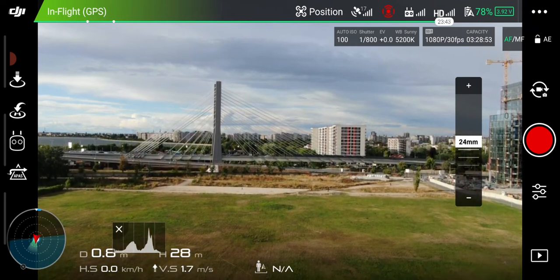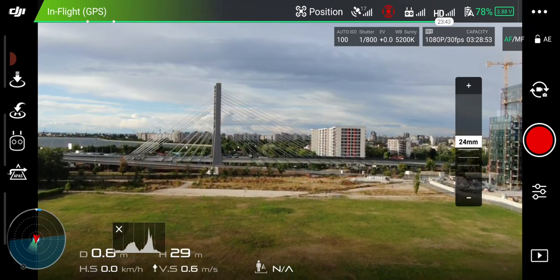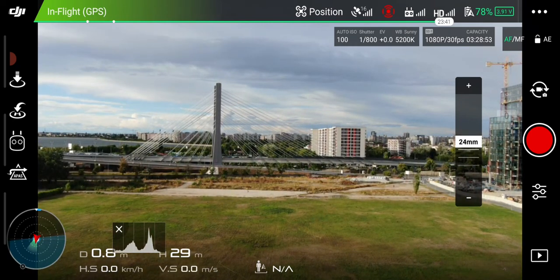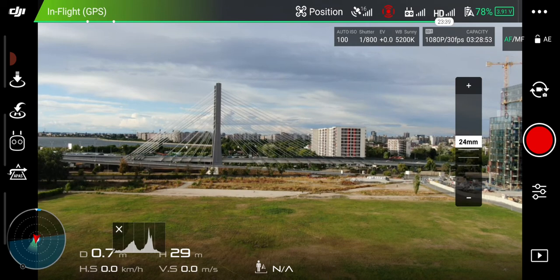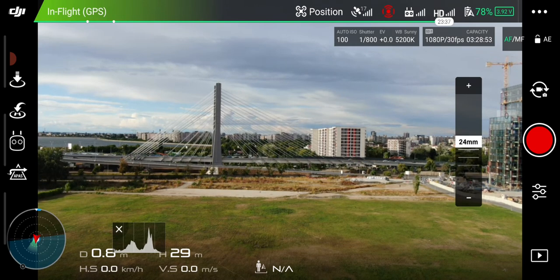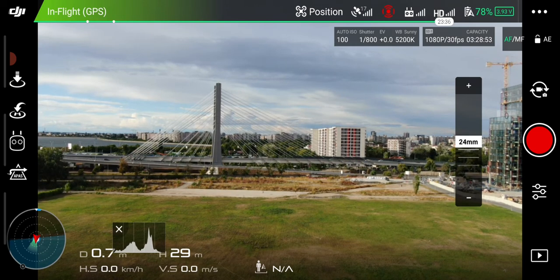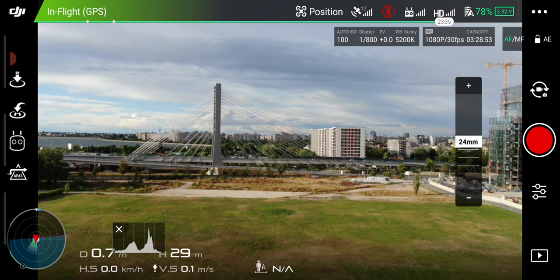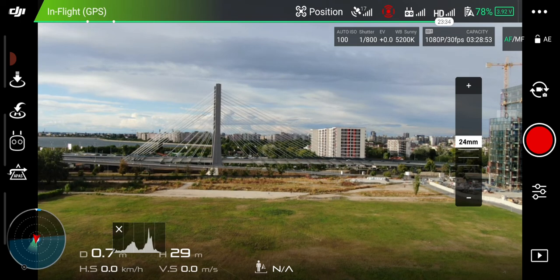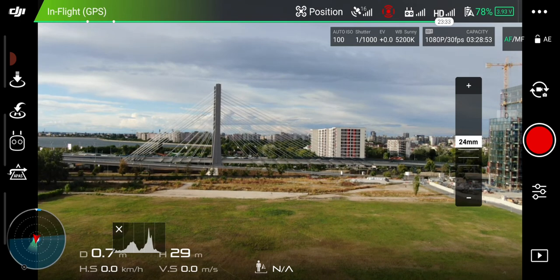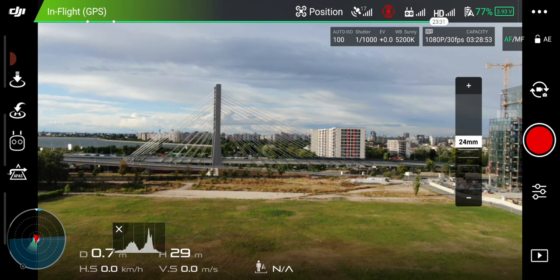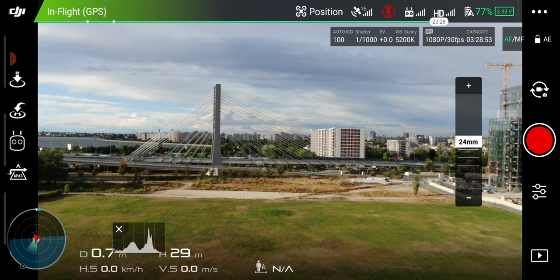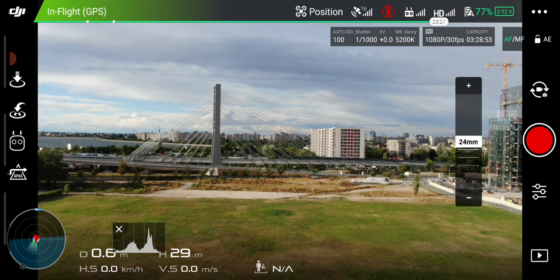And yes, nothing happens. You can go past 20 meters, no problem. So there you have it, this is how you can unlock your DJI drone to full potential. Thanks for watching.